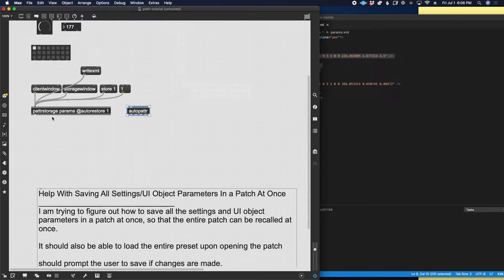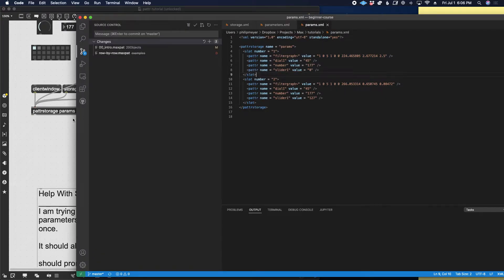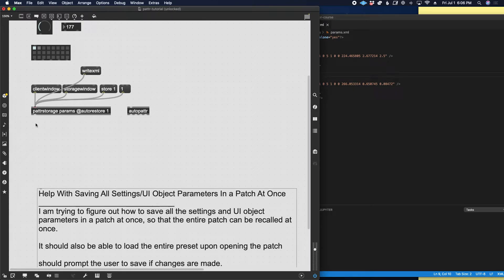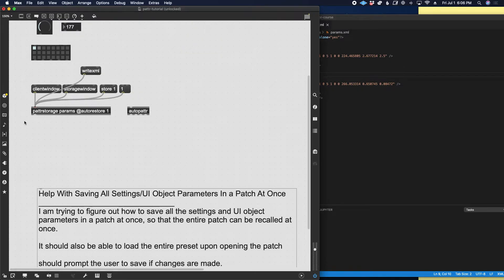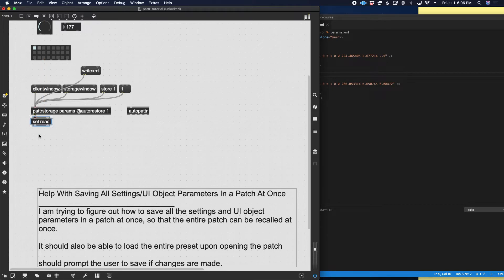We give the patter storage object the attribute 'auto restore 1', which tells it: every time the patch loads, open the most recently saved file — in this case params.xml. When it does that, it sends a message out of its outlet that says 'read params.xml 1', where the '1' simply means the reading was successful.